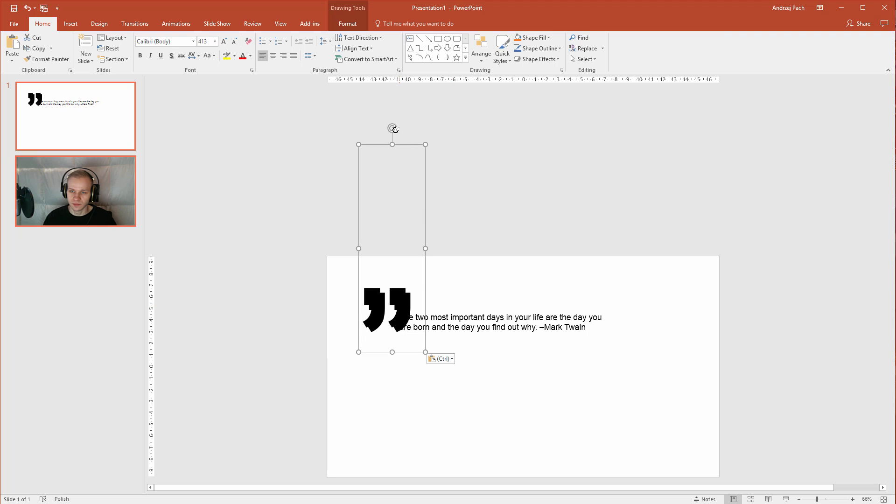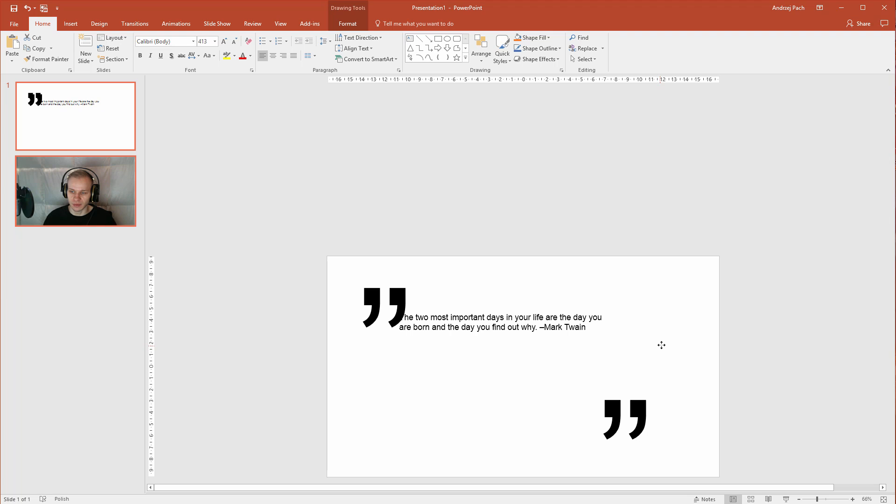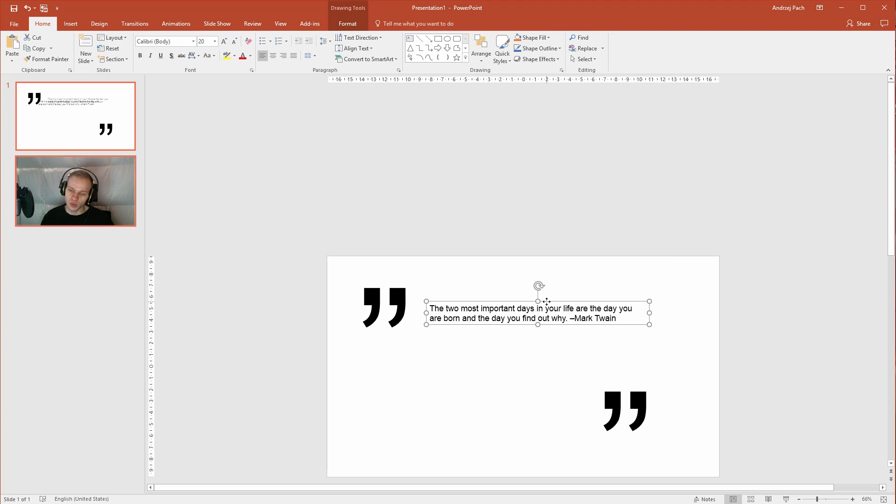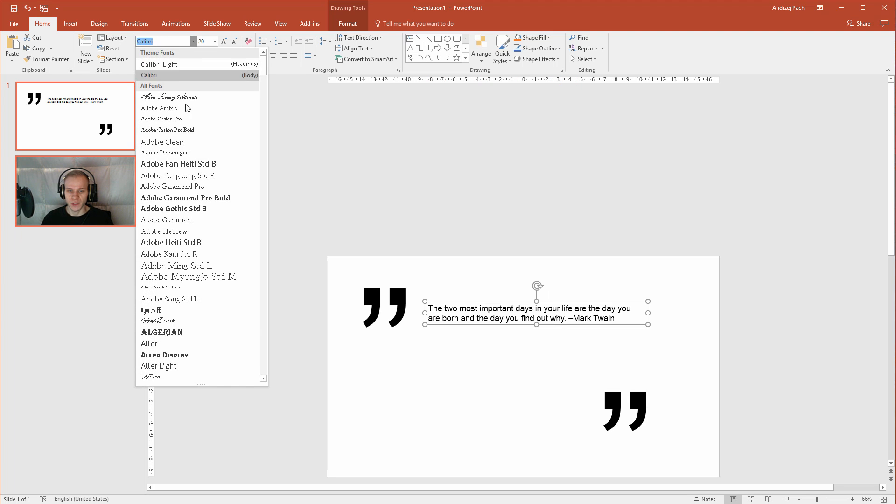Then I will duplicate them, or let them stay like that. I will place them on the right side and in between them we want the quote to fit. Now we need to select another font, now Mark Twain, an artist, and don't mind the quote, this is just an example quote I took from over the internet.